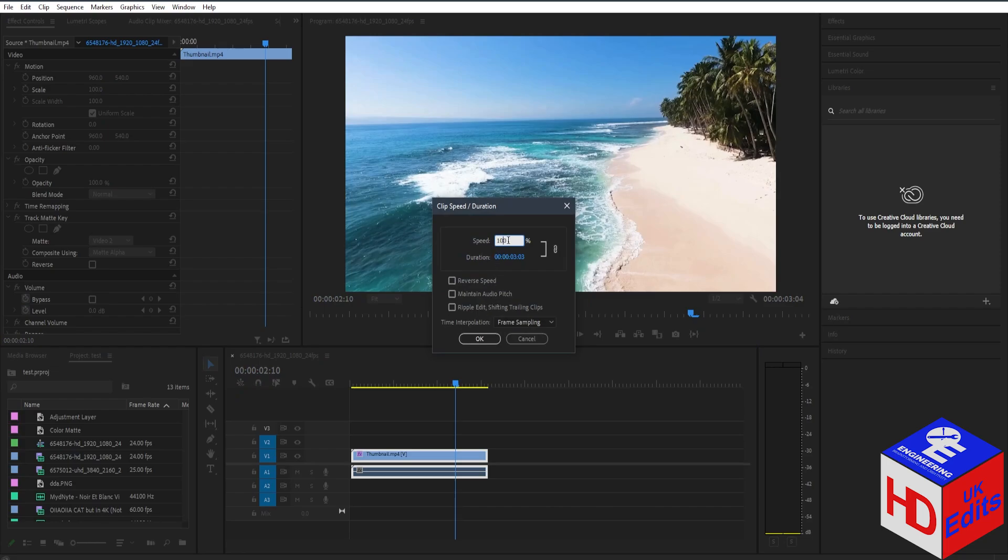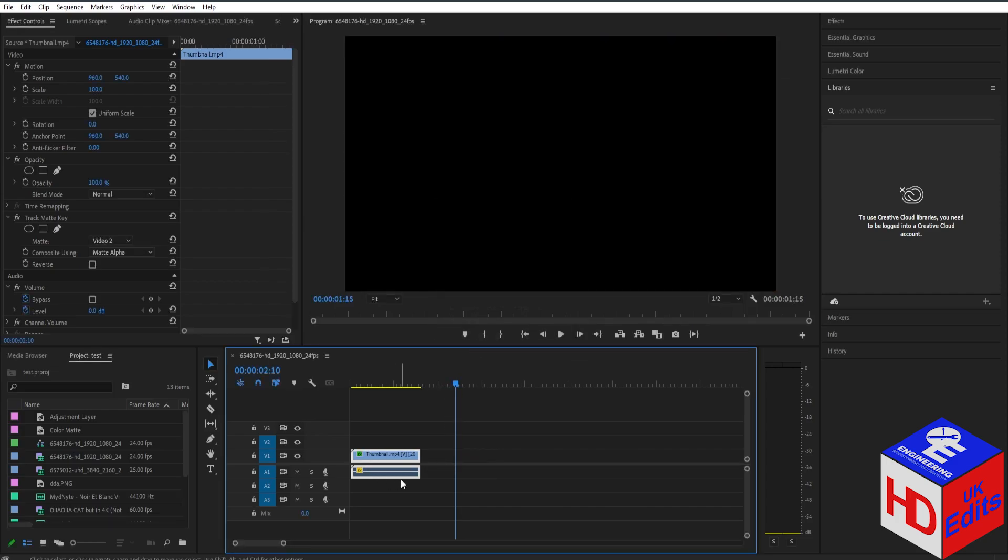To make it faster, increase the value. For example, set it to 200% and press OK. As you can see, the video clip gets shorter.